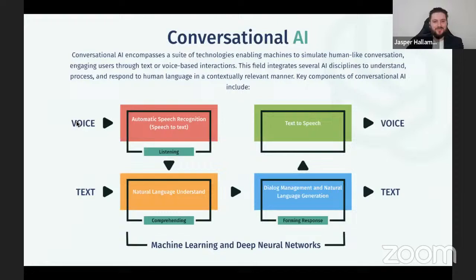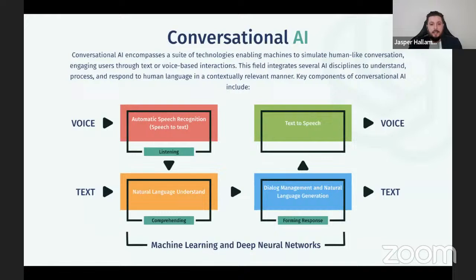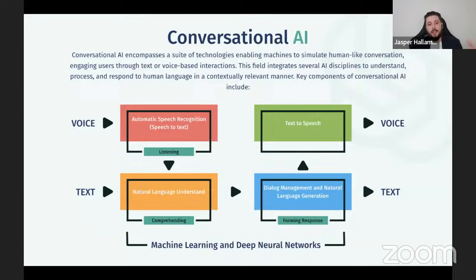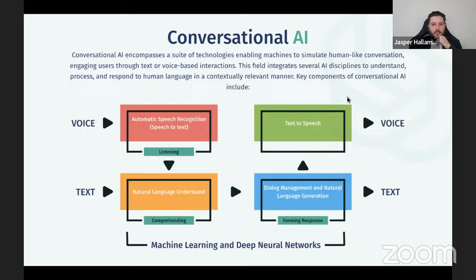Conversational AI encompasses a suite of technologies enabling machines to simulate human-like conversations, engaging users through text or voice-based interactions. You can come in with a voice or with text. If you come in with voice, automatic speech recognition extracts the text from the speech and passes it into natural language understanding. Once done, it pushes off to dialogue management and natural language generation, then pushes that to the front where you can see it. Or if the output is speech, it sends that to text-to-speech generation and pushes it out as a voice.